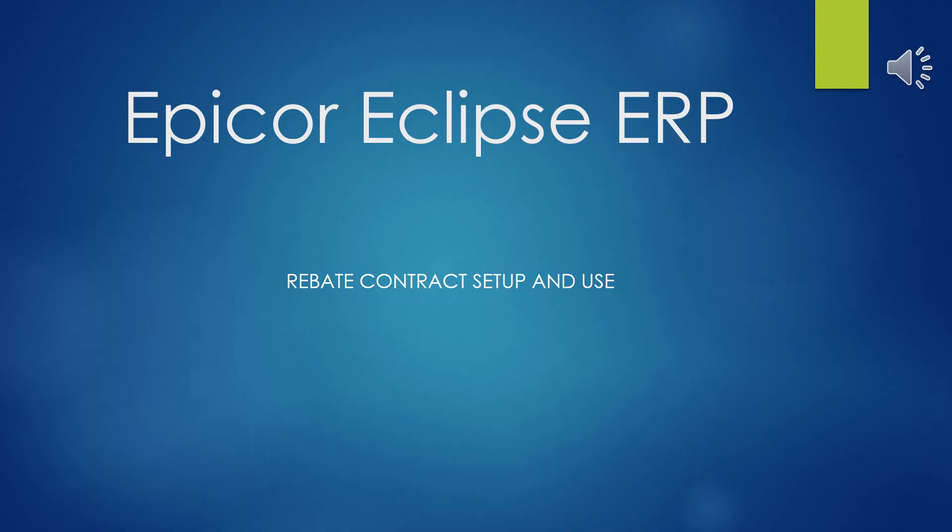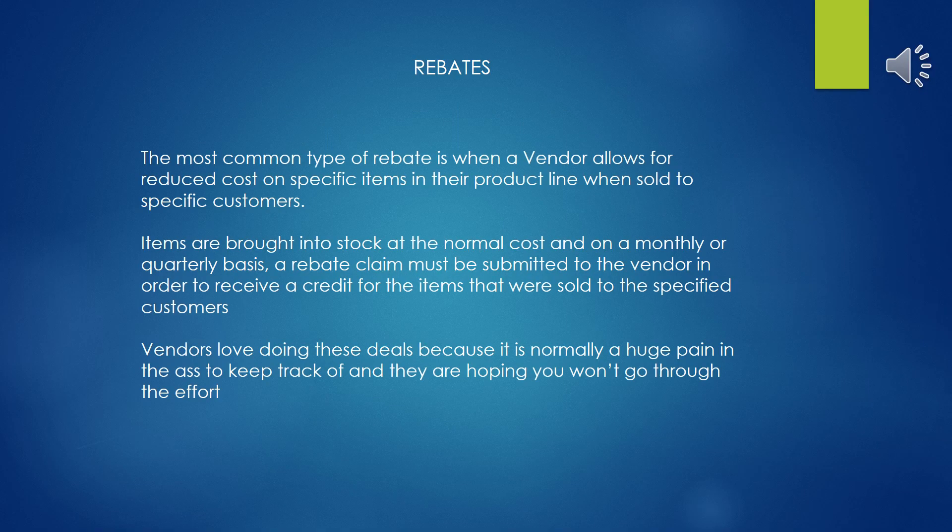This presentation covers Epicor Eclipse ERP, Rebate Contracts Setup and Use. Rebates - there are all kinds of rebates that you might be subjected to, or special pricing authorizations as they're often referred to.